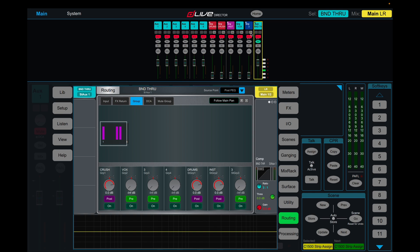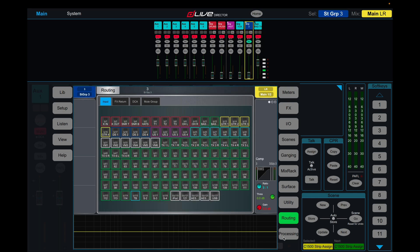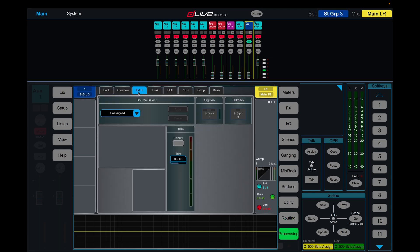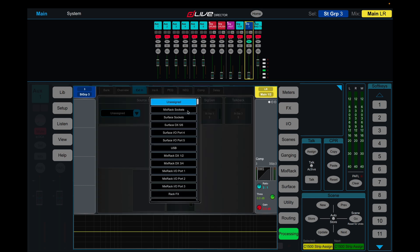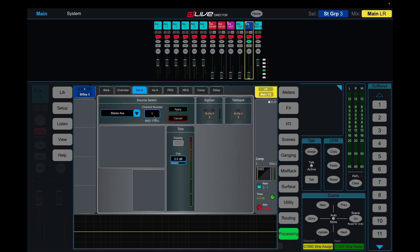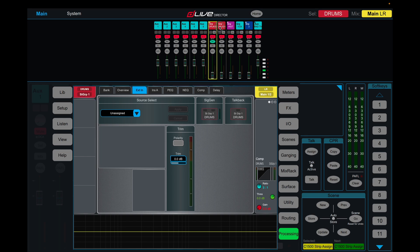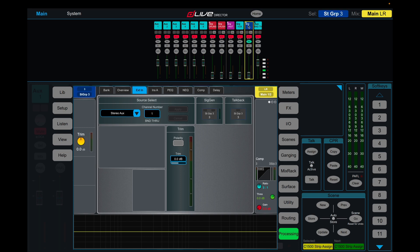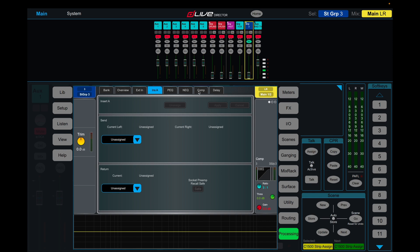Then we're going to come back to our group, we're going to come to processing, external in, and this is going to be set as stereo aux 1 band through. So now our instrument groups, these three here, are going through this auxiliary and then they're returning back to this group and now we can do our processing on here.